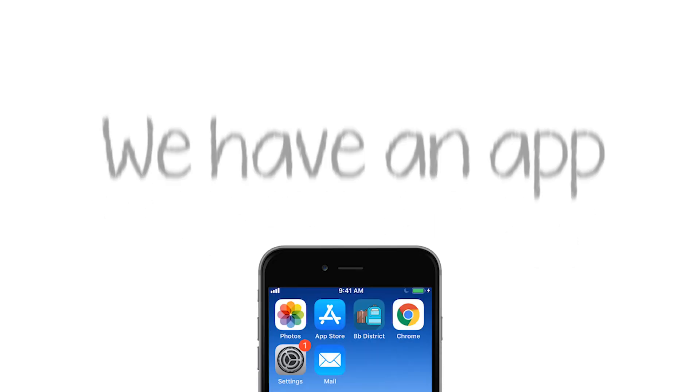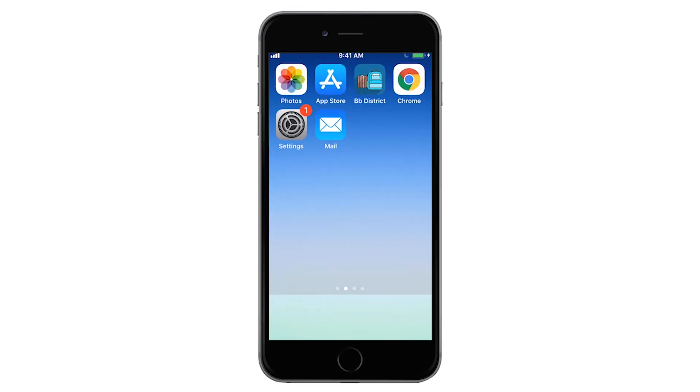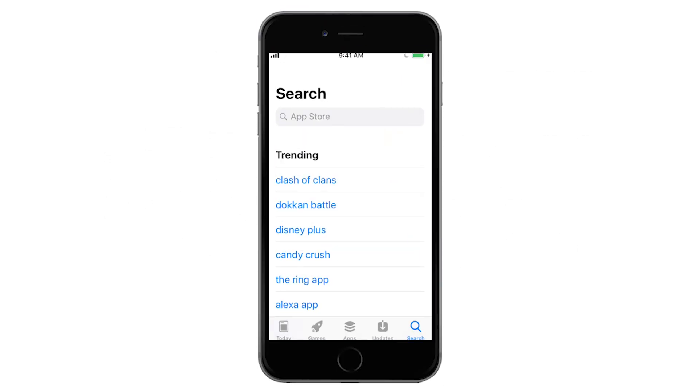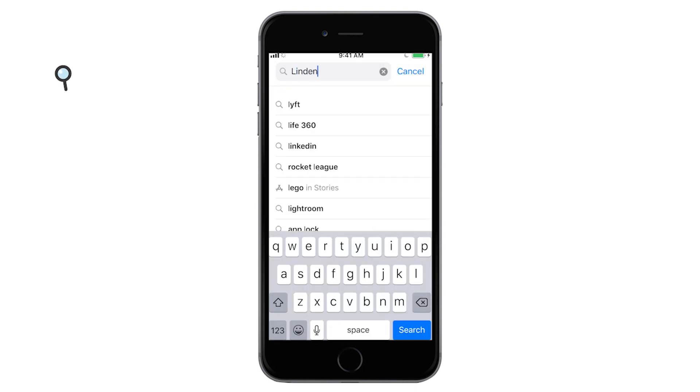It's here, our district's official app. Enter the App Store to download your personal app today.